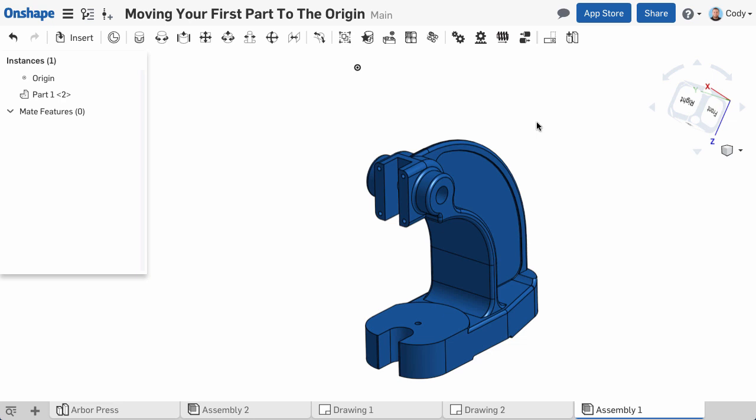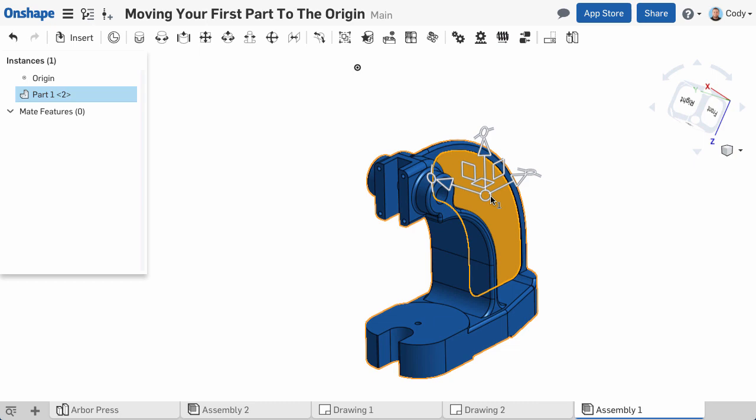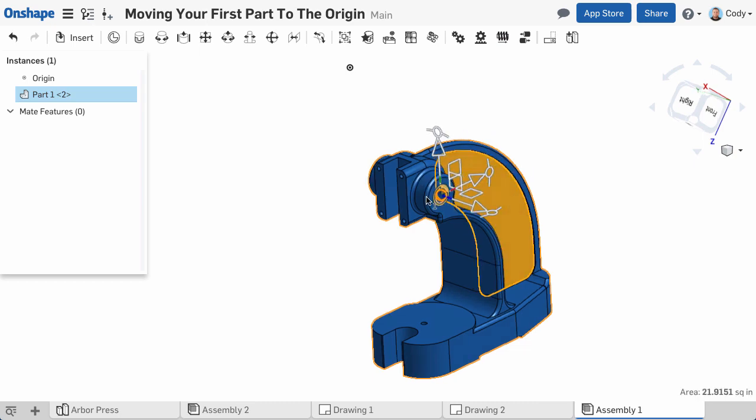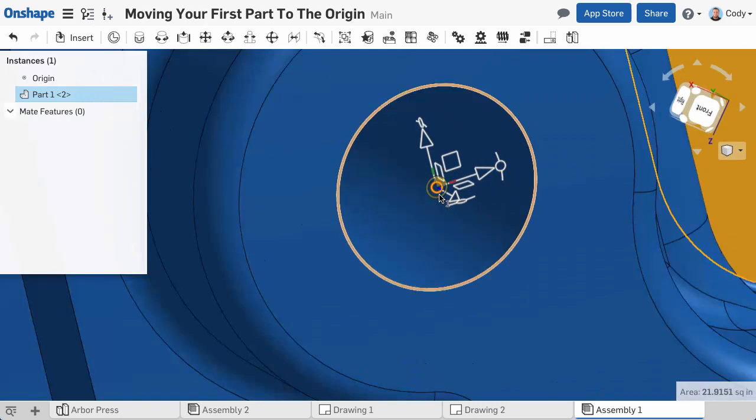First, left-click the part that you want to move, and the triad will appear. Then drag the center circle of the triad over the point you want to move to the origin.